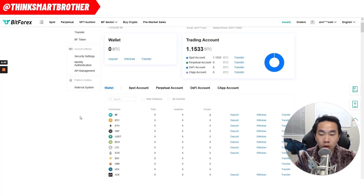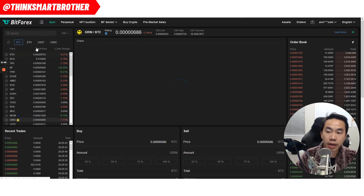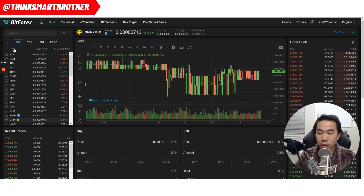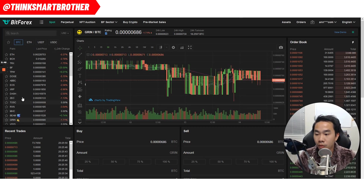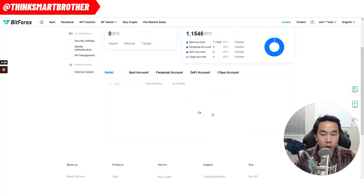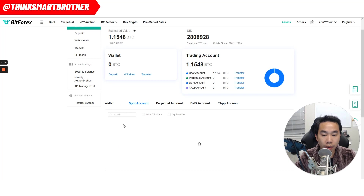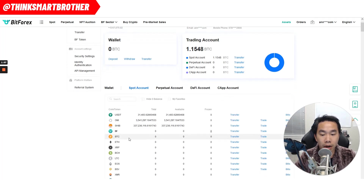The key here is after you sell your token — let's say when you go inside your spot account — after you sell your token, whether it's ECOMI or anything else, when you sell your token it's going to turn into USDT, which is in BitForest. The next thing you want to do is go to your spot account and check how much money you have.